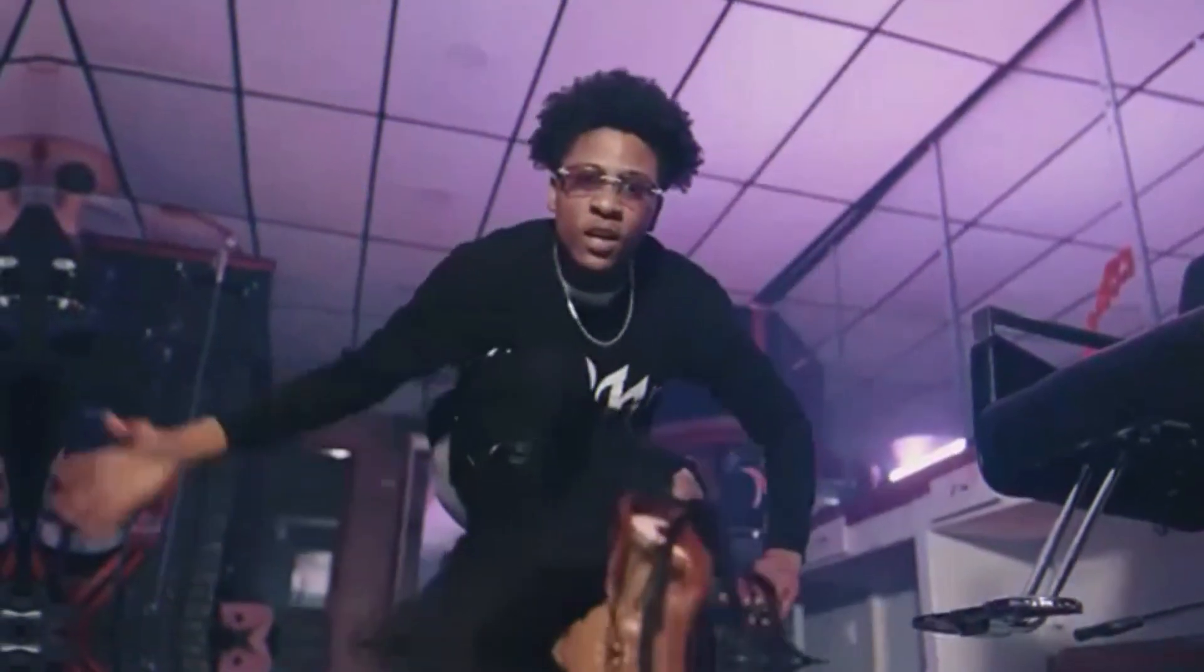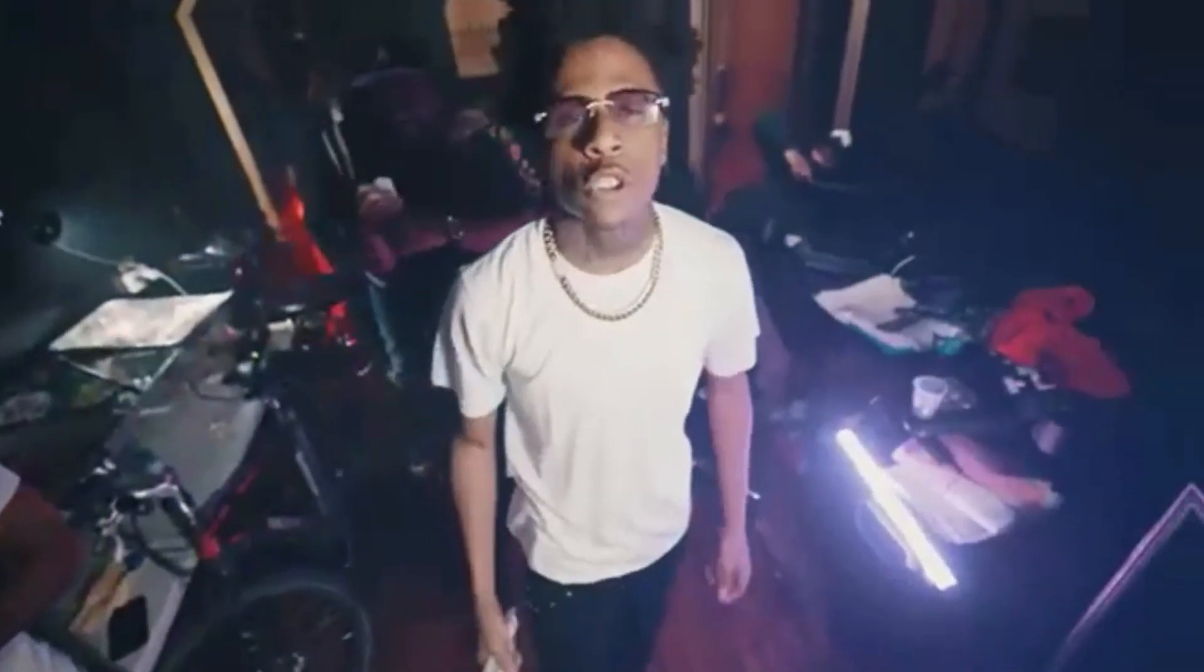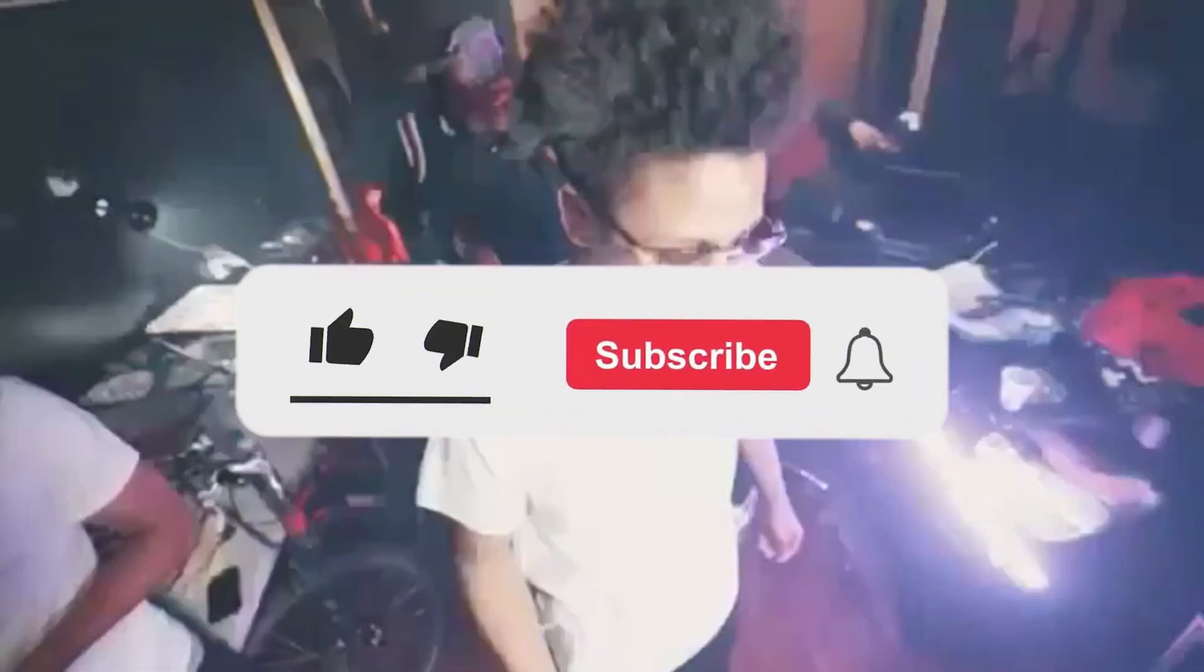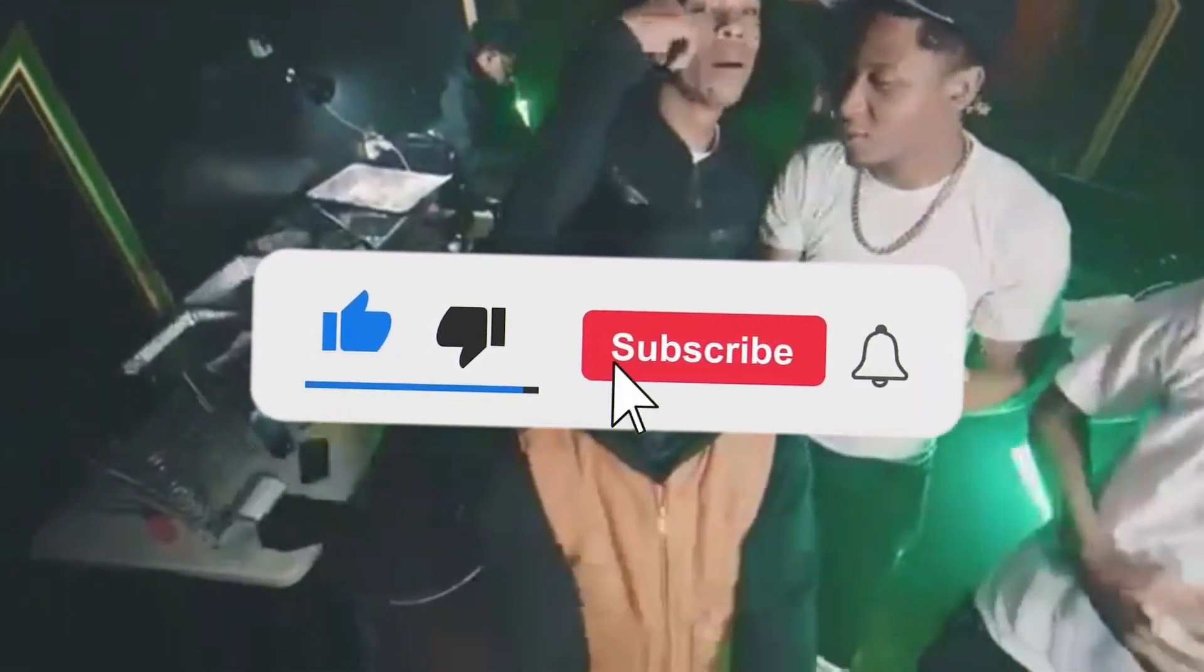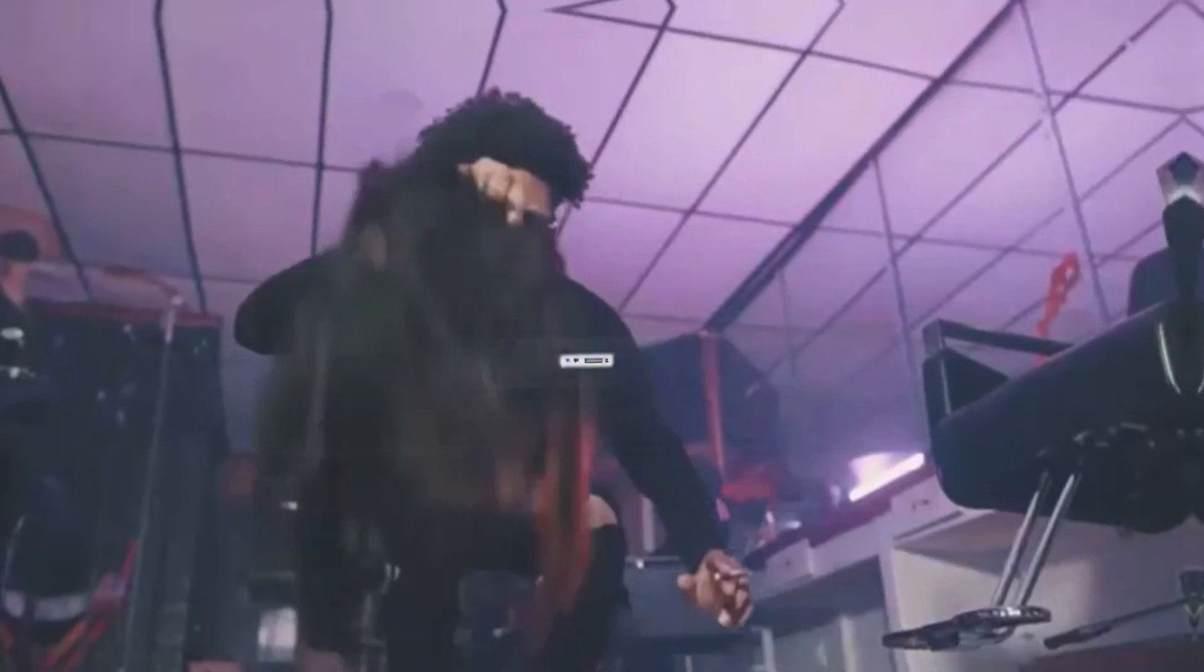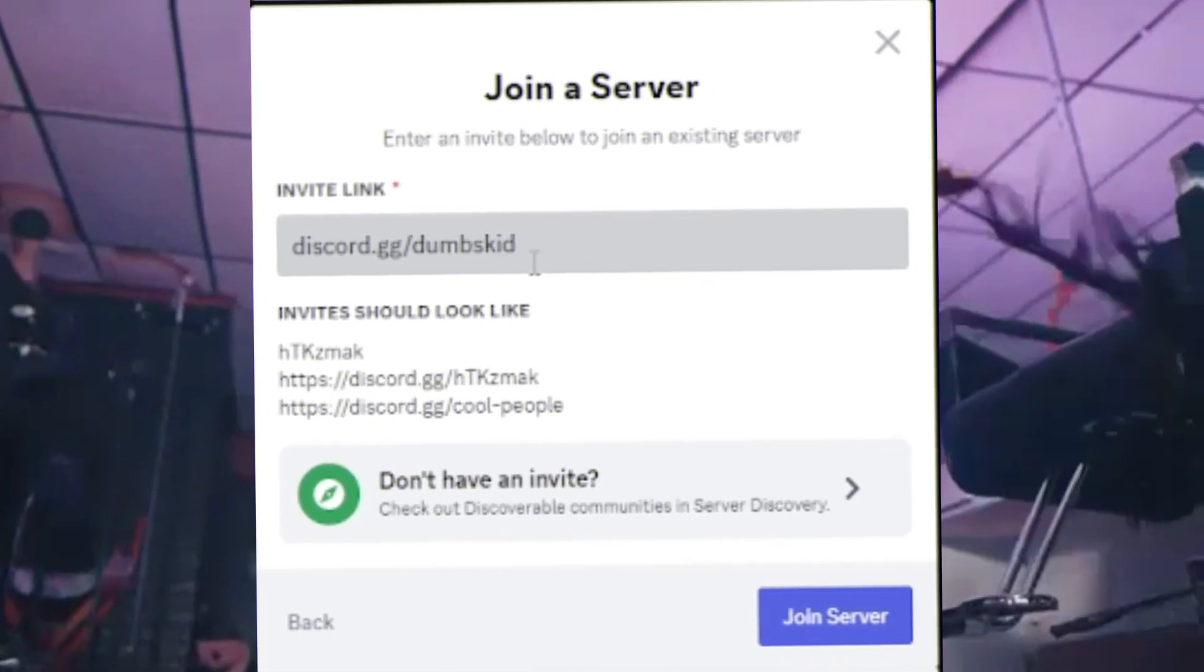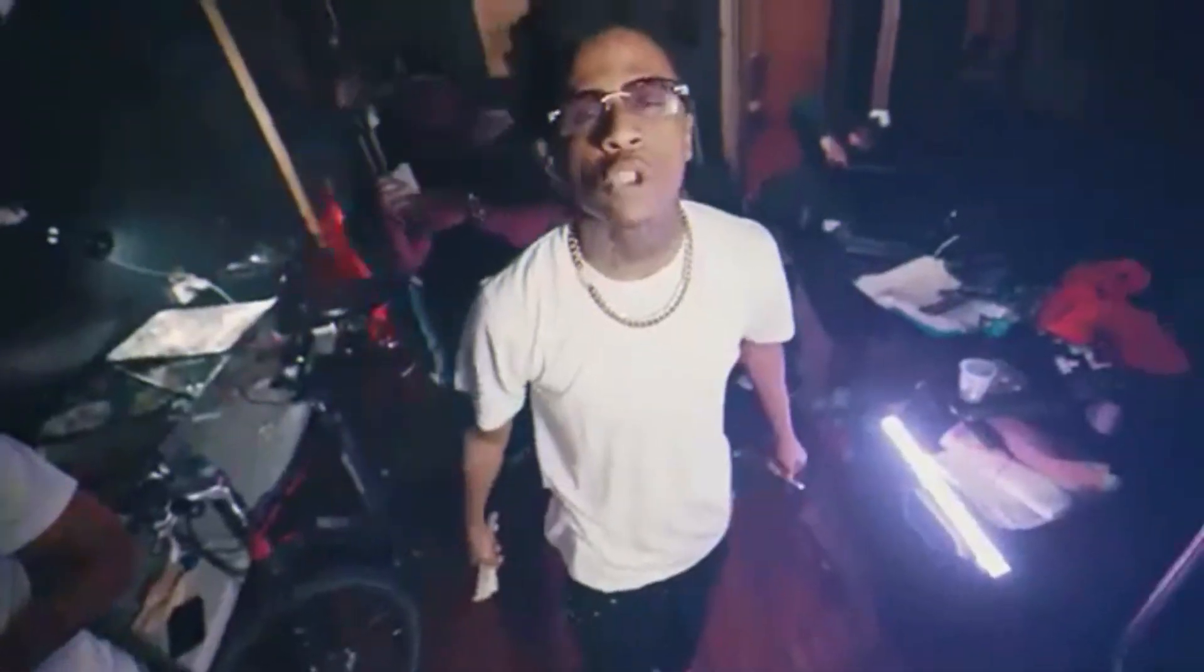Yo what is up, it's dumbskid back with another video. Alright look, if you haven't subscribed or liked, do it right now and make sure to join discord.gg/dumbskid. Peace out.